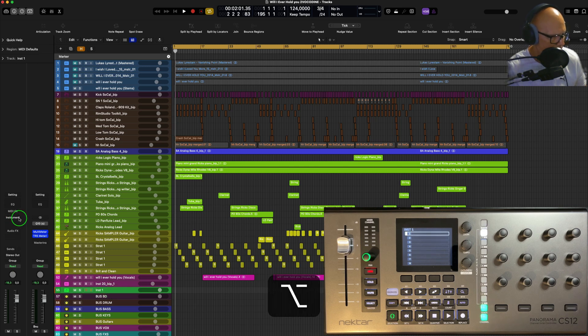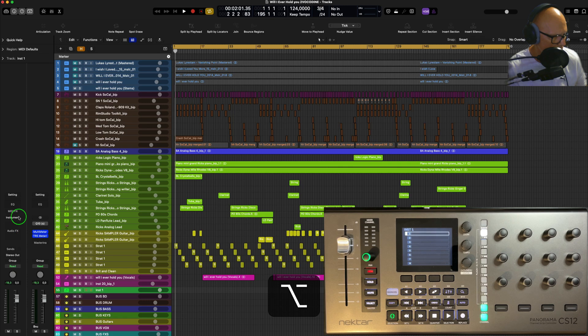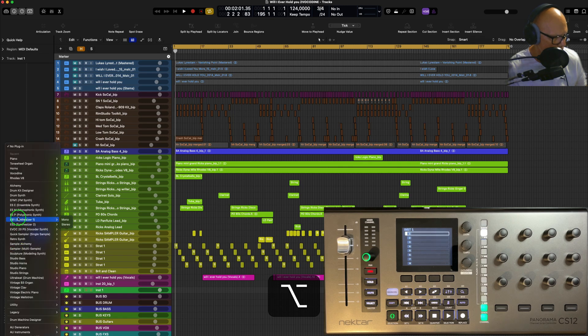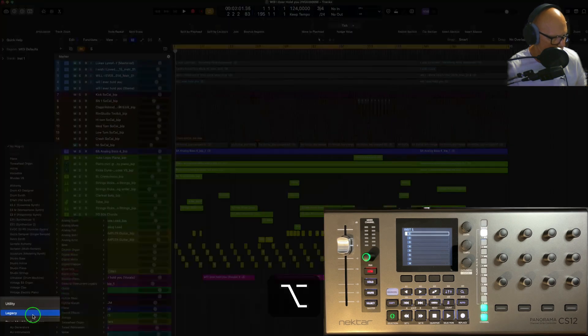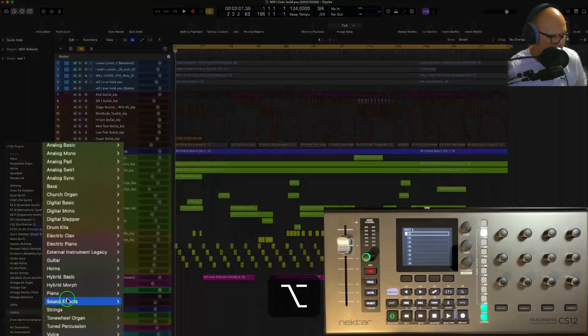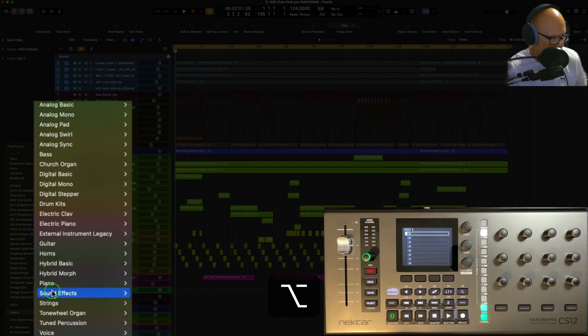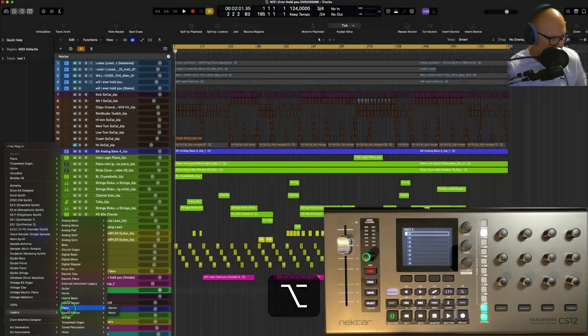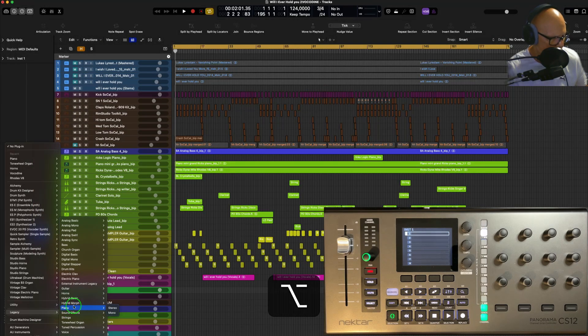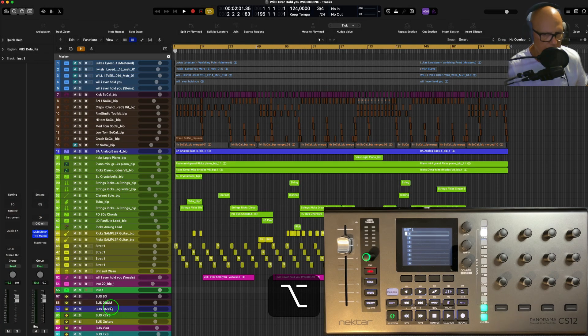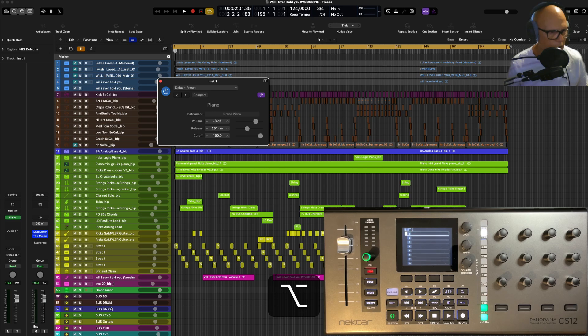If you hold down Alt on your keyboard and then go into instruments, you'll see Legacy down here and you've got some old instruments here that could be of some use to people, like the piano from before.